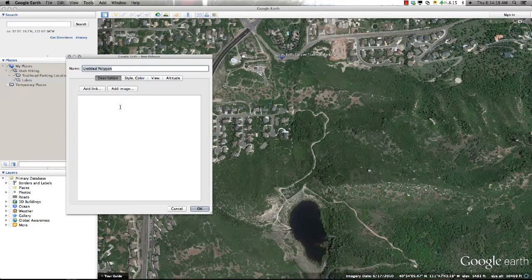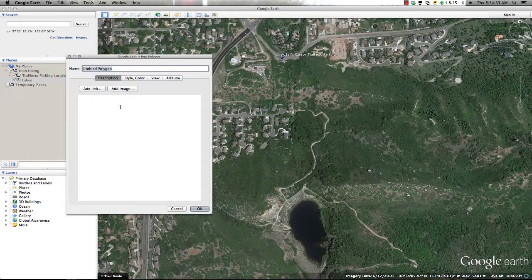With any of these methods, a dialog box will appear allowing you to name the polygon and provide any descriptive data that you wish to include. This dialog box is also the area where you can use HTML tags to format your pop-up balloons, to include links, formatted text, pictures, and videos.